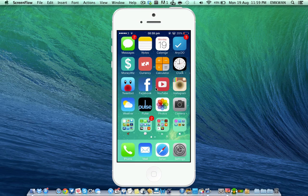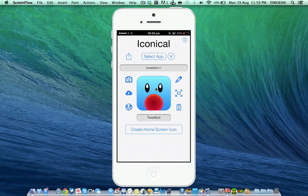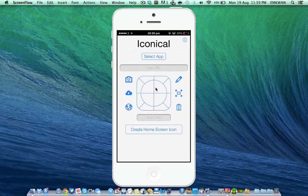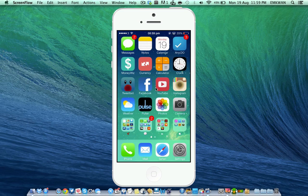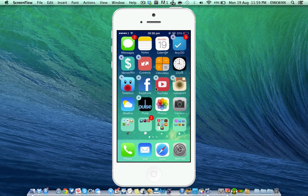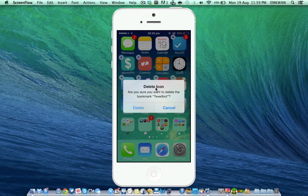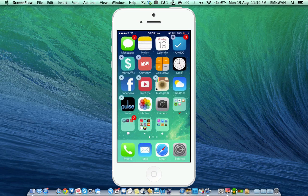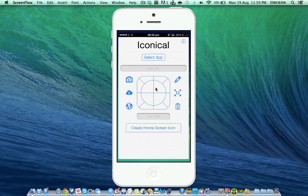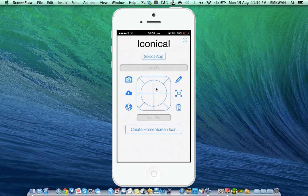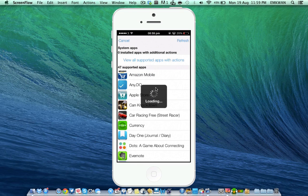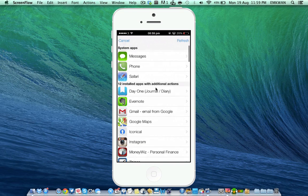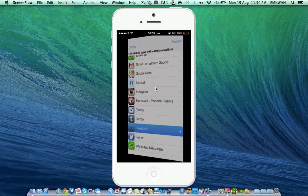So let me just show you how it loads up. First of all there's Iconical. In fact let's use Tweetbot as an example. Let's delete Tweetbot from the home screen and look at this, it says are you sure you want to delete the bookmark Tweetbot, and that's essentially what it does with the icons, it saves it as bookmarks. So let's go into Iconical, let's select the app, which one did we delete, Tweetbot, let's click select Tweetbot from there.